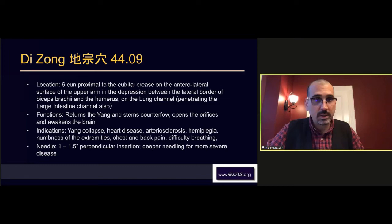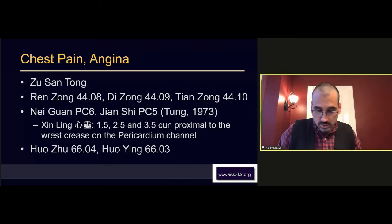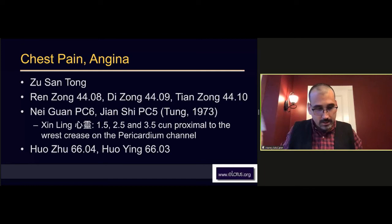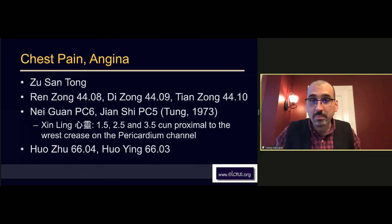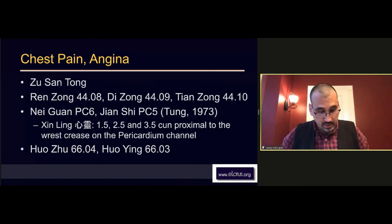We can also certainly use Nei Guan and Jian Shi, Pericardium 6 and Pericardium 7. There's nothing wrong with those points. These points were actually listed by Master Dong in his original book from 1973 as points that are appropriate for treatment of chest pain.